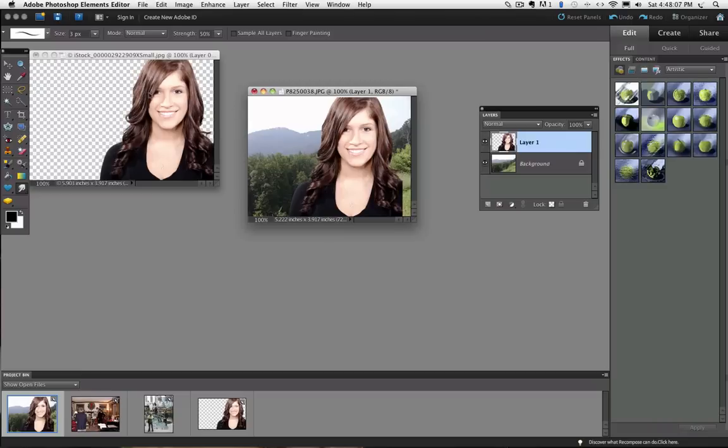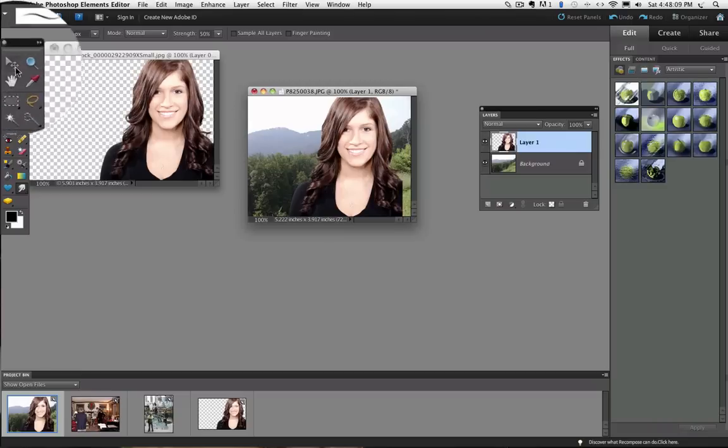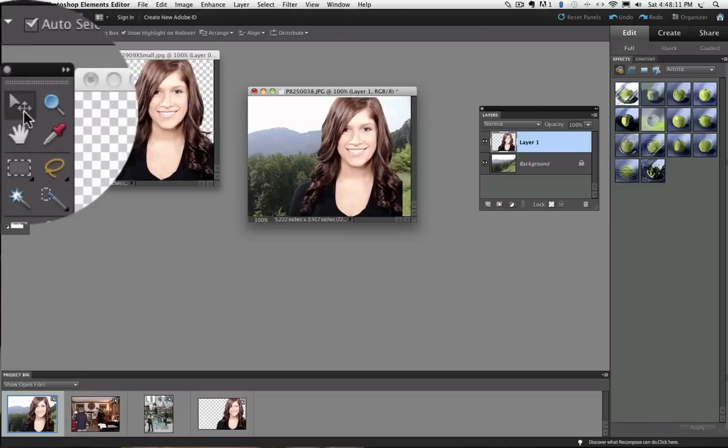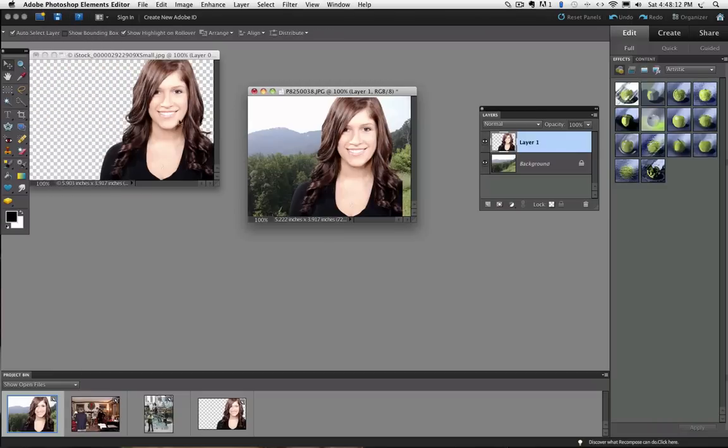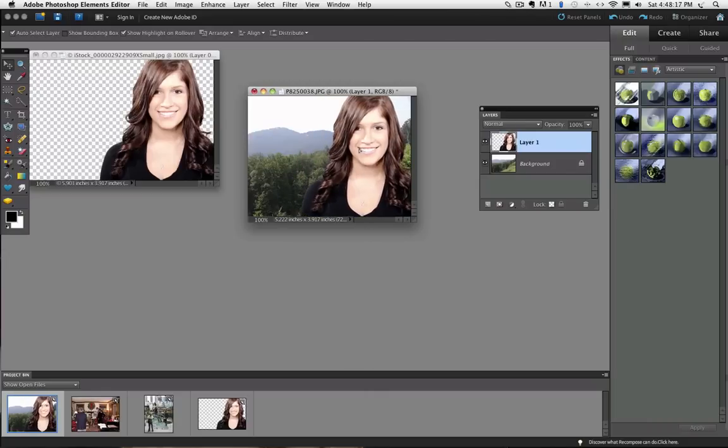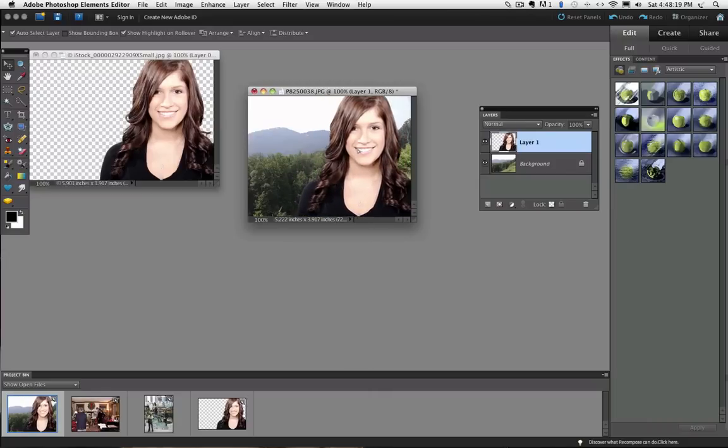Now go over to the tool box and select the move tool. And then you can move your new layer around. Position it the way you want it.